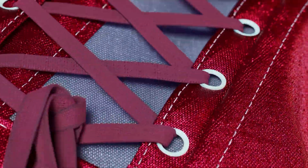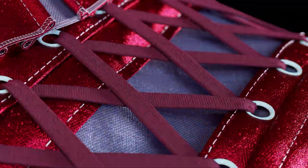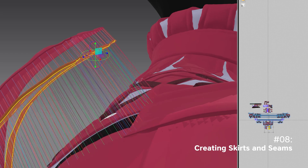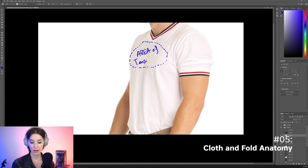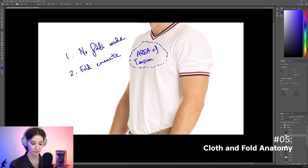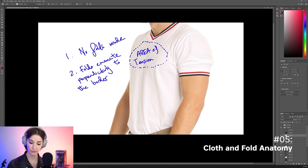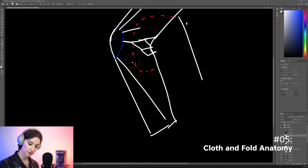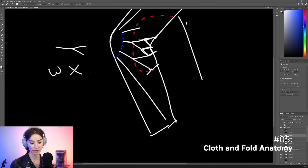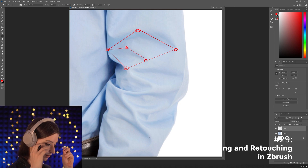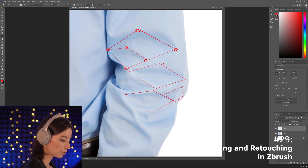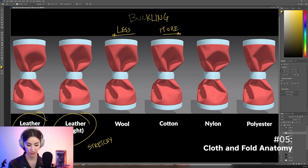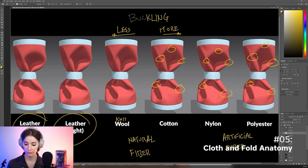We use the latest versions and the latest techniques of all software that we use. We're not just satisfied with teaching the practical aspect of digital tailoring, but also all of the fundamental theoretical knowledge that you need to become a discerning digital artist, such as everything that you need to know about fold anatomy, textile types, and material properties.